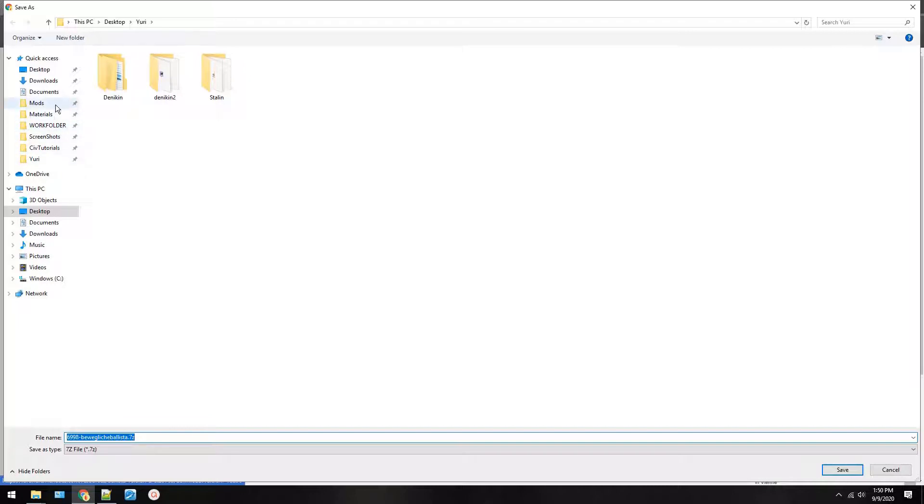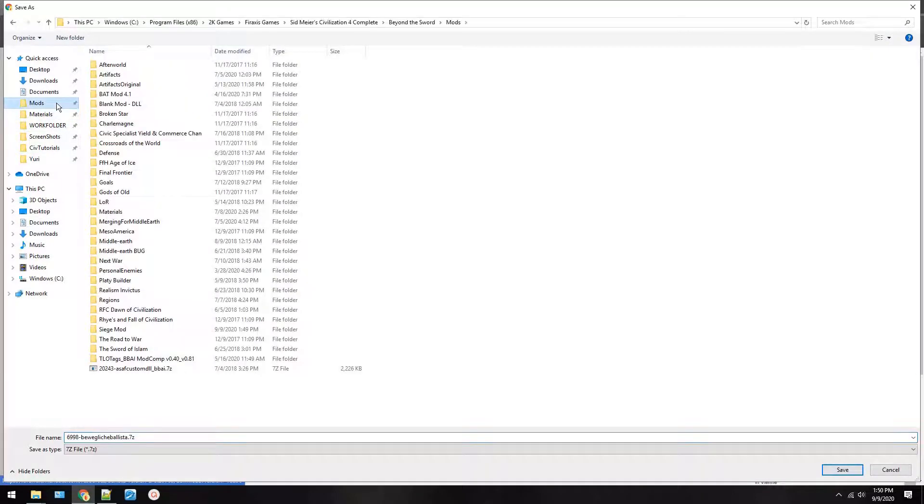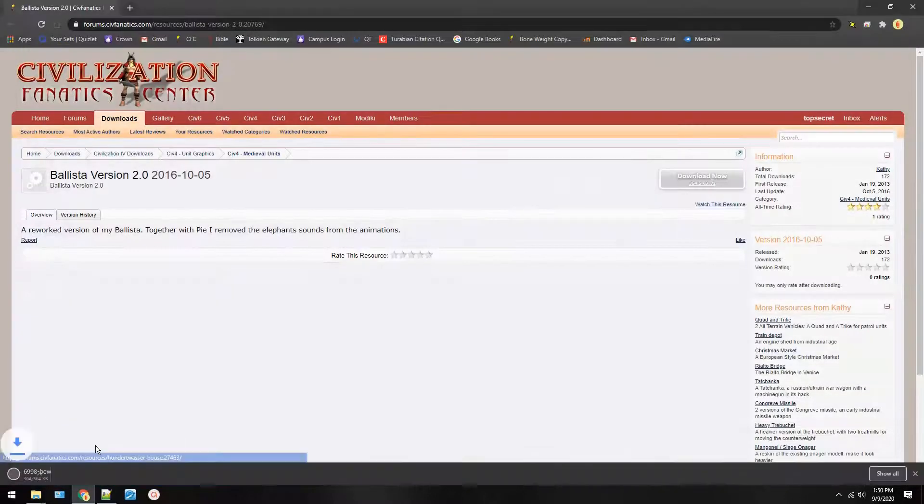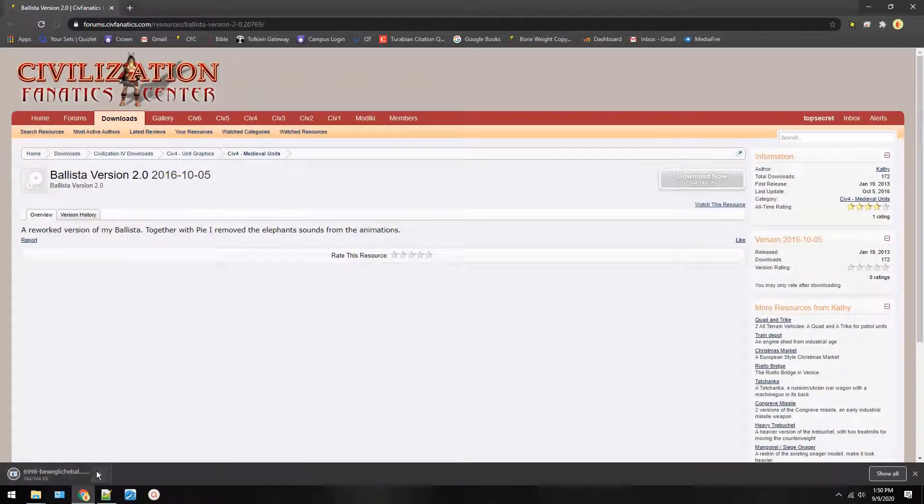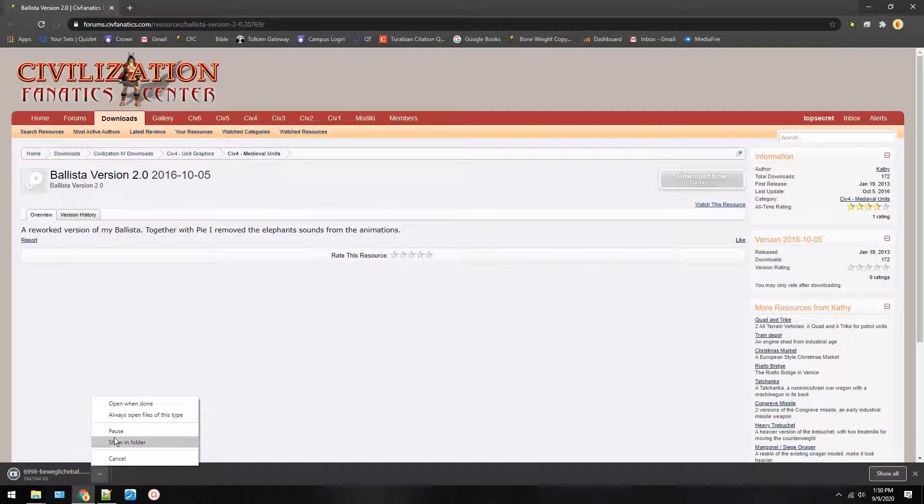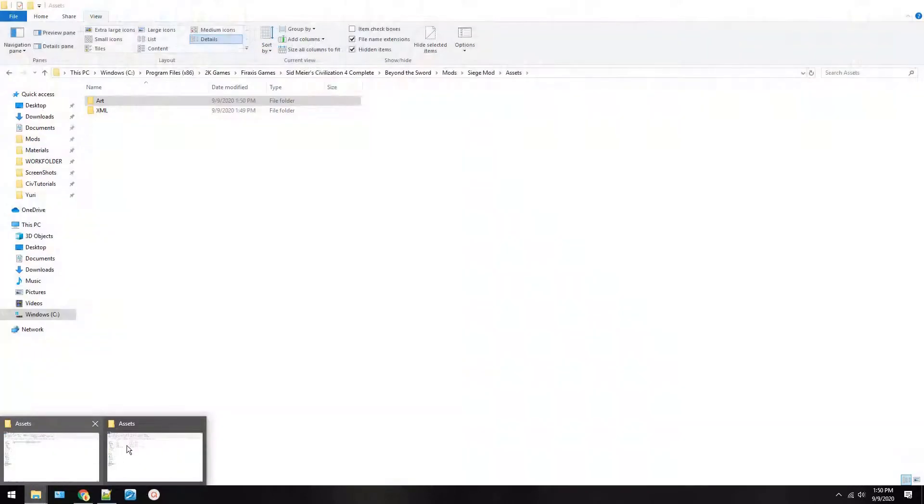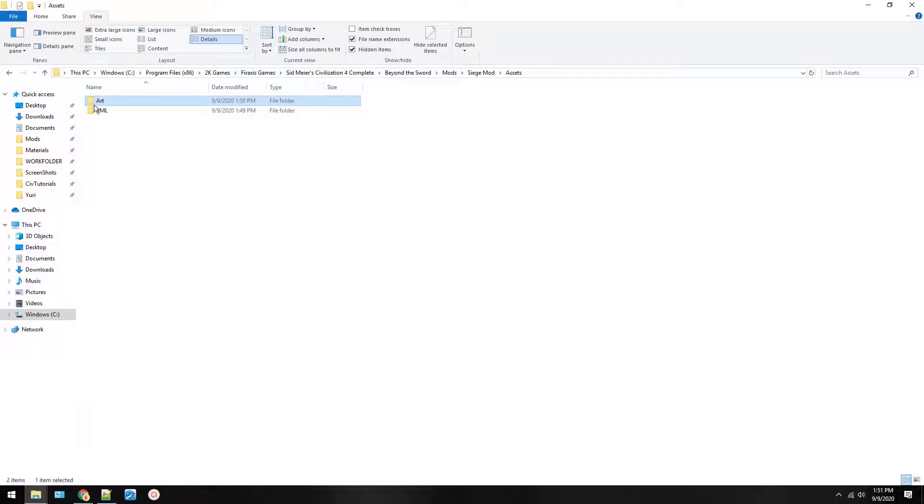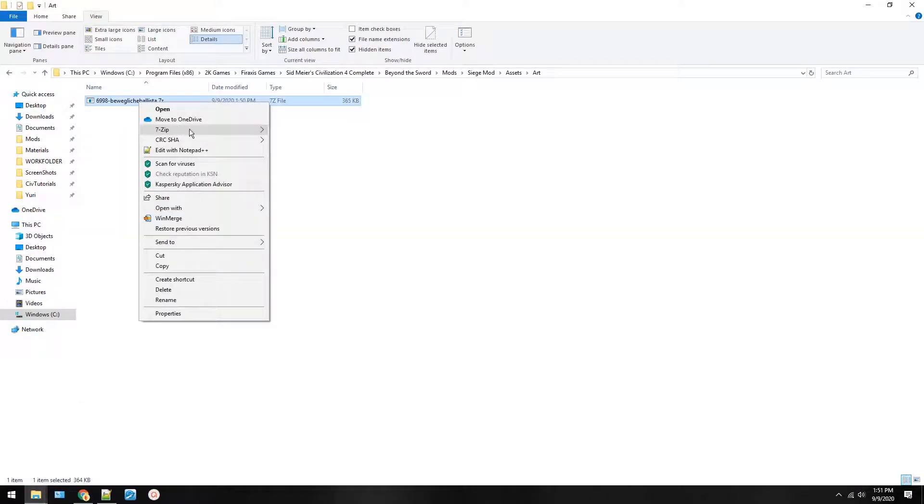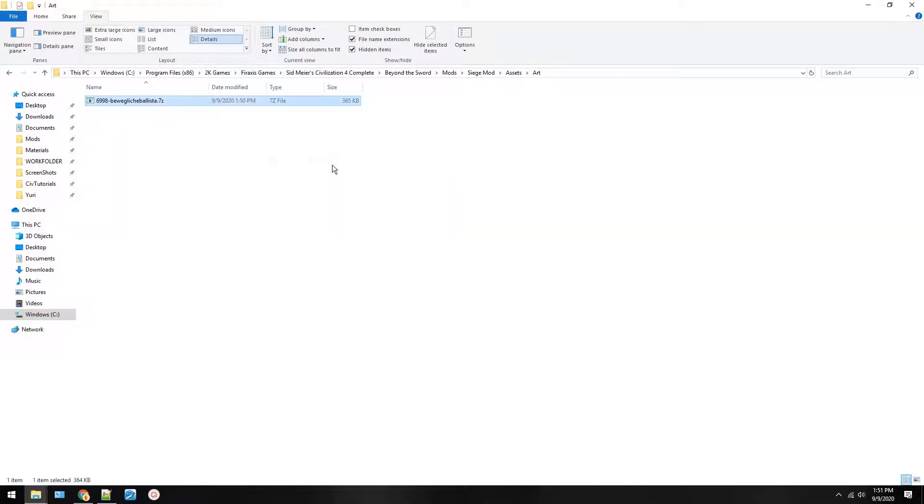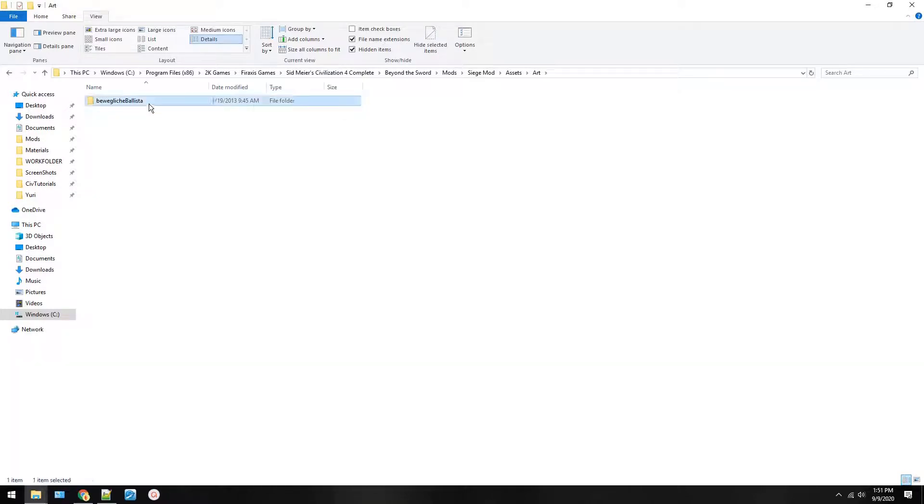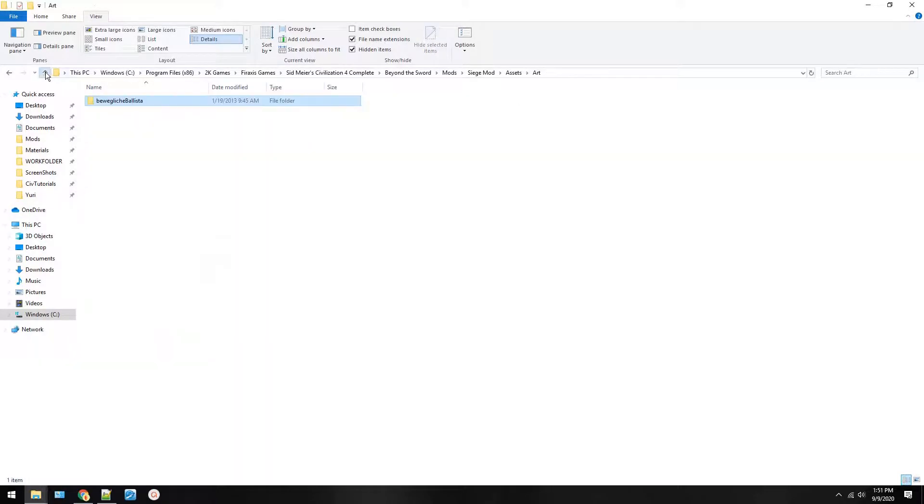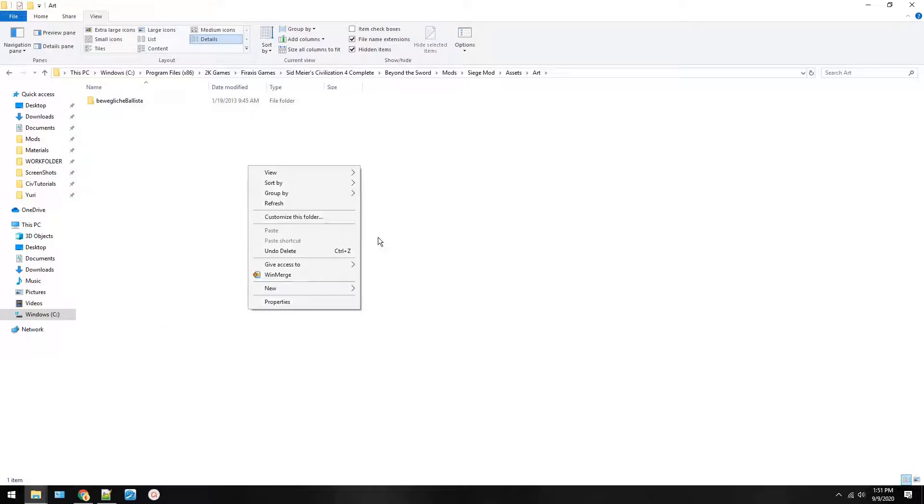We're going to put this in mods, Siege mod assets, and this is art. So save it to your art folder. Right here. Now extract the file.